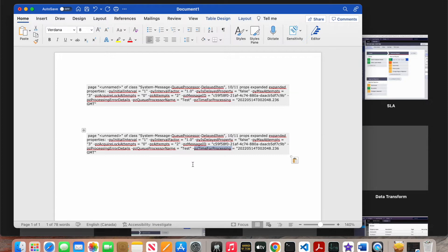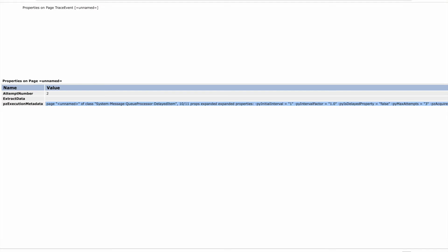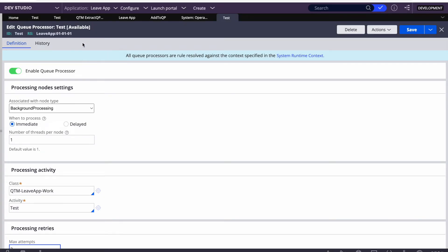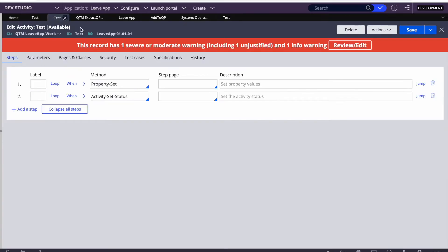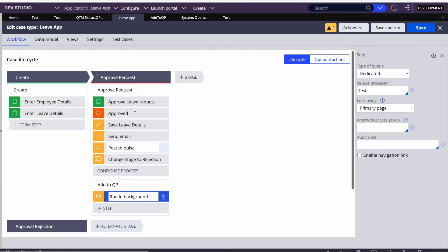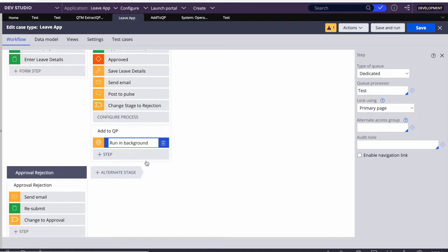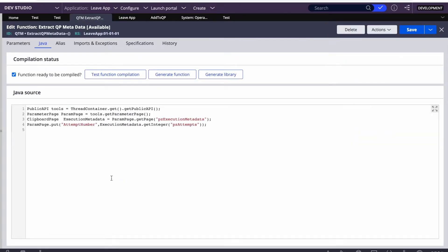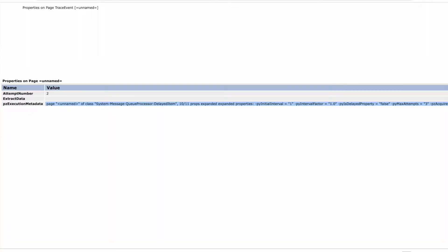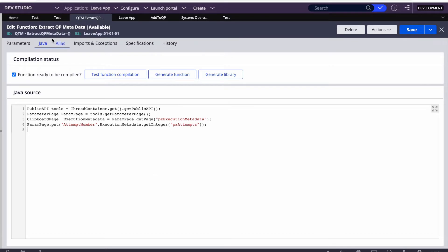Mostly we will be using the attempt number, so today we will be extracting the attempt number. I created a test queue processor and plugged it into my existing flow, so once I resolve that case this queue processor will queue to that one. To extract that data, I created a function called 'extract queue processor metadata', and Pega is putting all the metadata on the px execution metadata page.